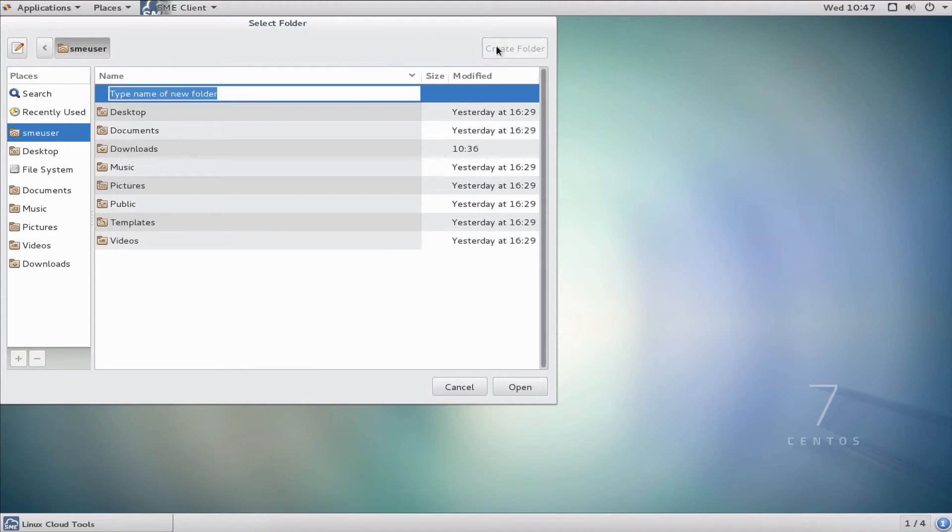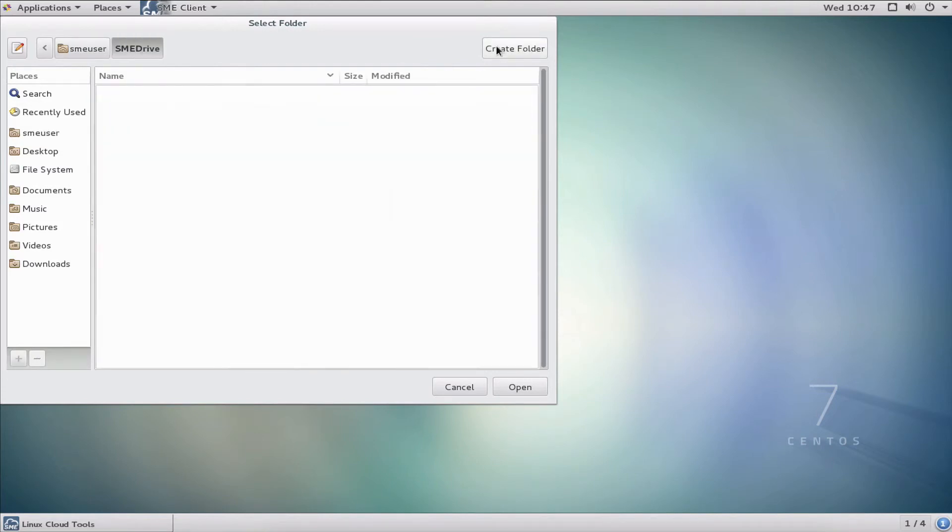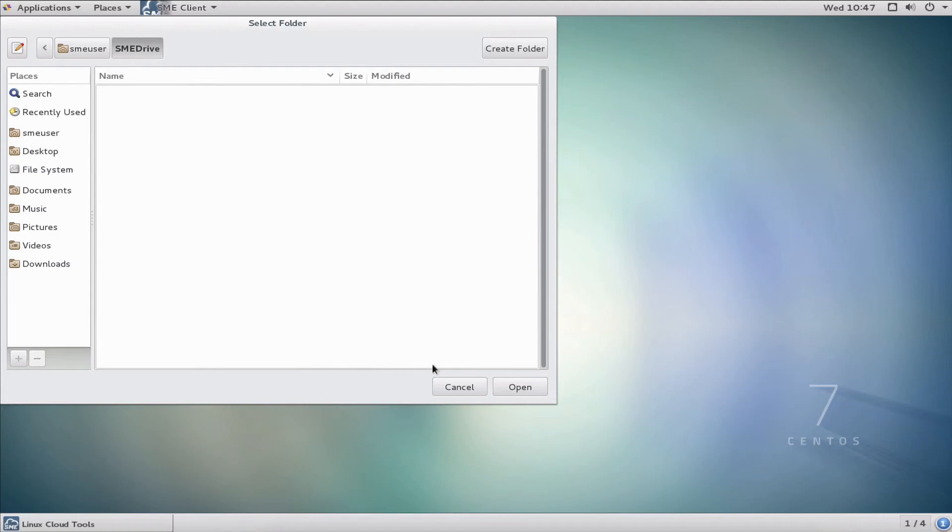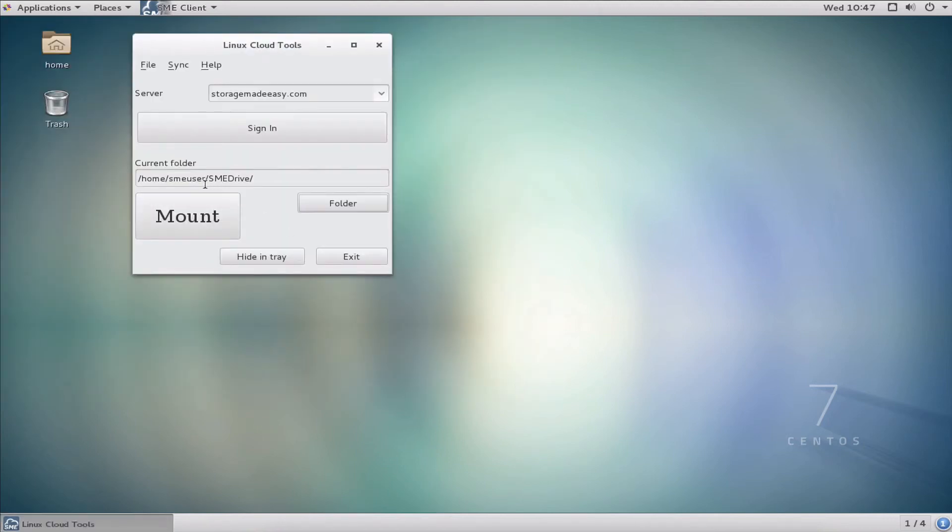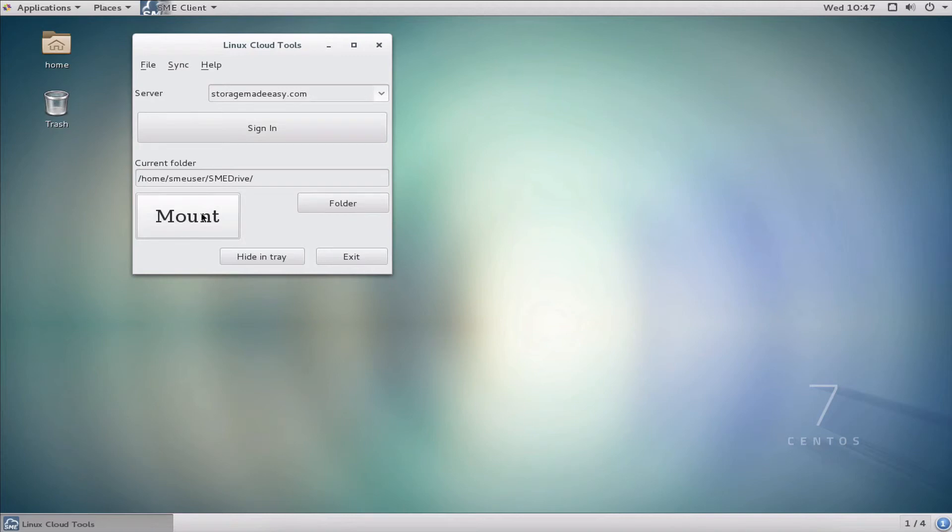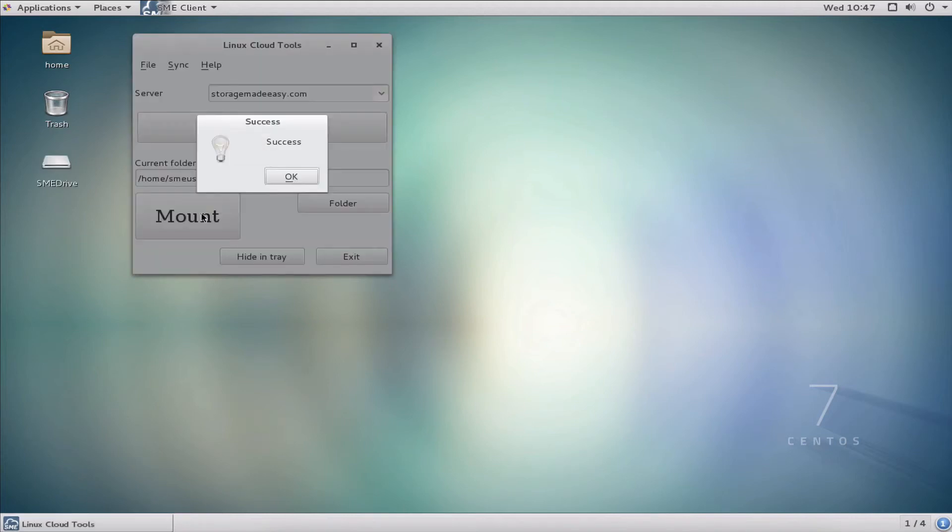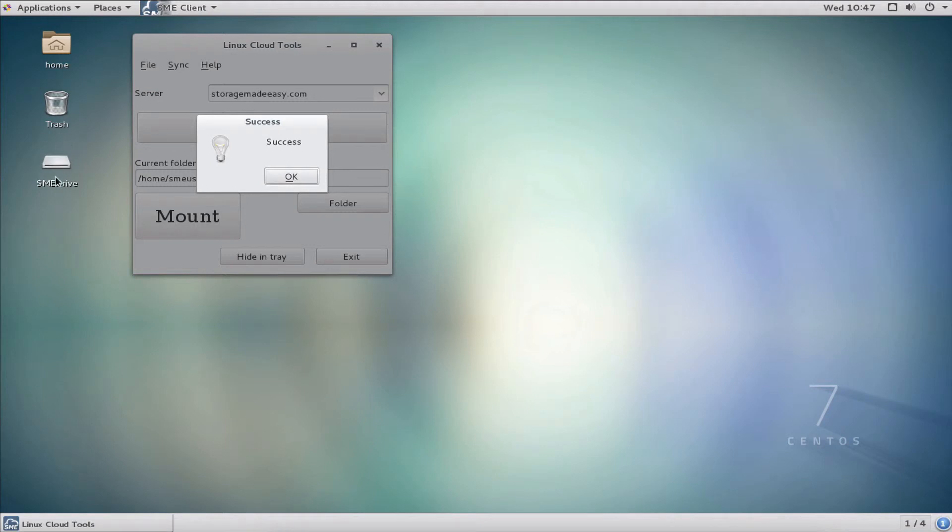My user is SME user in the home directory. I'm going to create a new folder called SME Drive. You can see that I'm now in the folder SME user SME Drive. I'll select open here. I can validate that I'm using my home directory and the mount point of SME Drive. At this point we're ready to hit mount. The next thing we should receive is a success message, and there it is. You can also see that a new drive has popped up on my desktop.